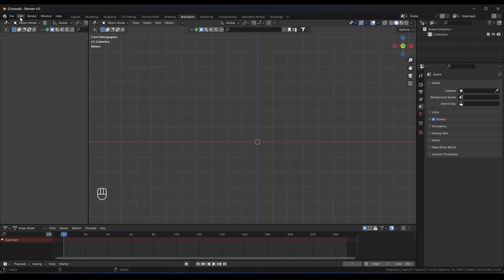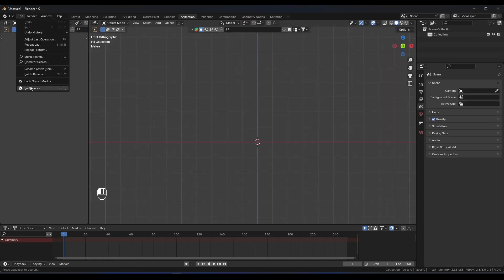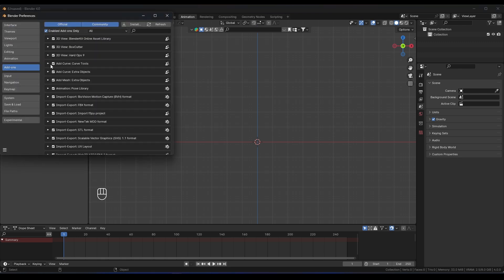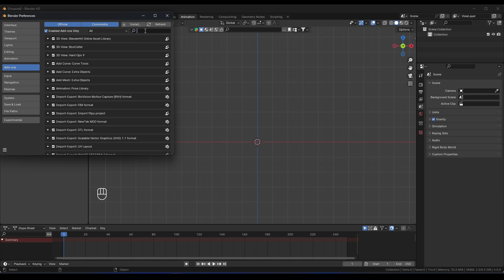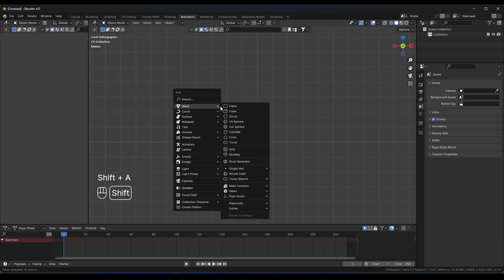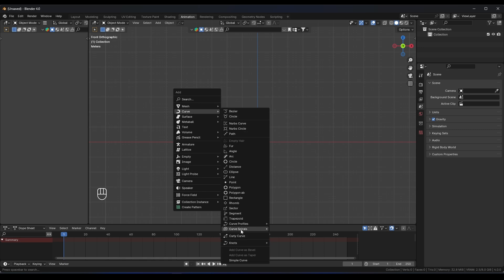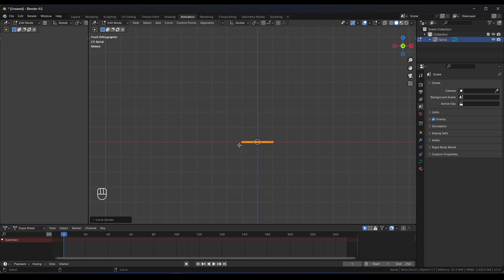Before we start, we need to enable some add-ons. Go to Preferences, Add-ons, and enable the 'Add Curve Extra Objects' add-on — just search for it and enable it. Save your preferences. Now if you press Shift+A and go to Curve, you can add a spiral curve.